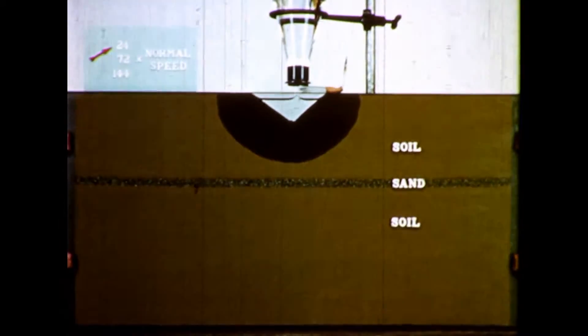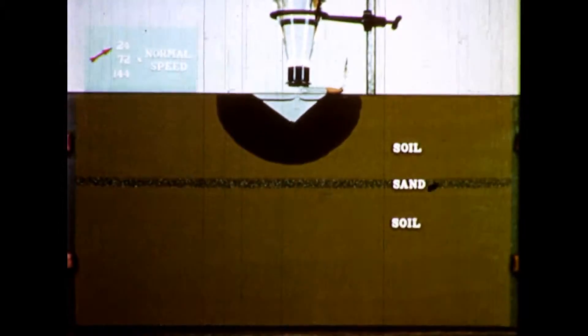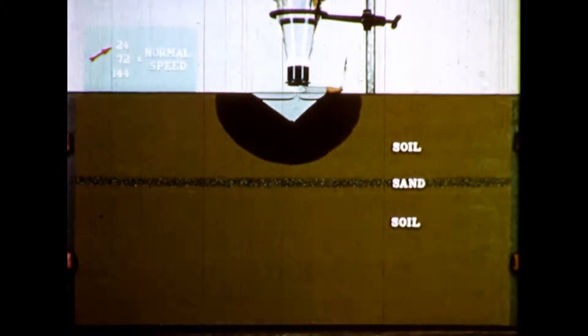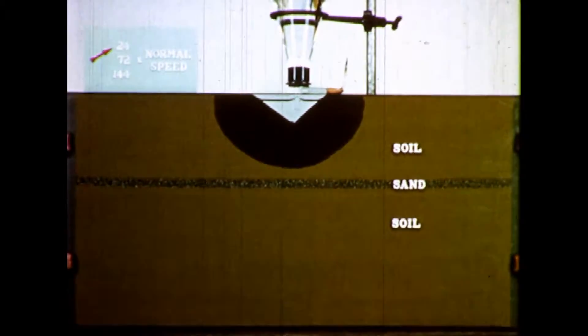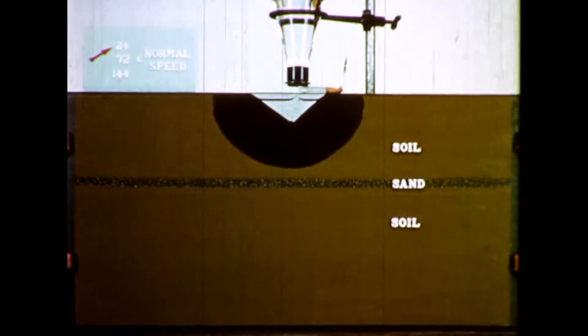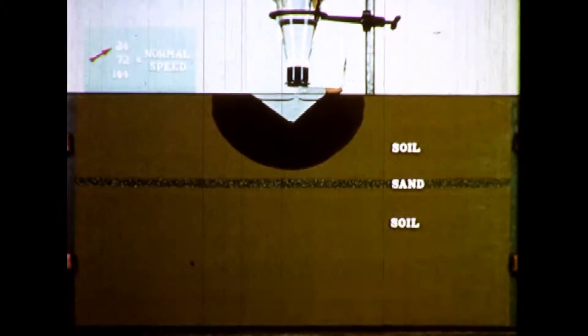As the soil becomes wetter and wetter, however, gravitation plays a stronger role, and if the soil becomes completely saturated then gravitational forces predominate.